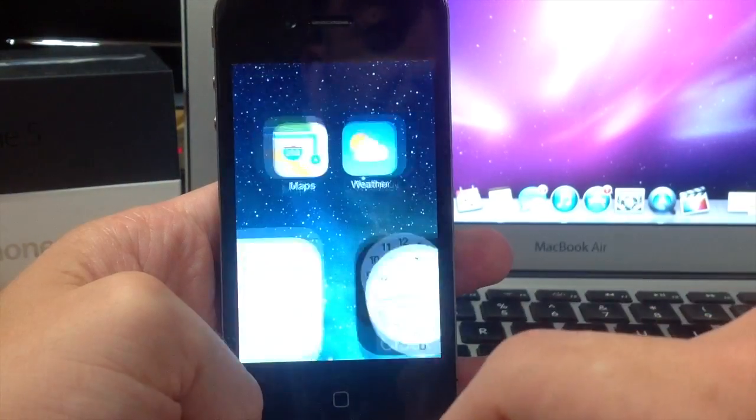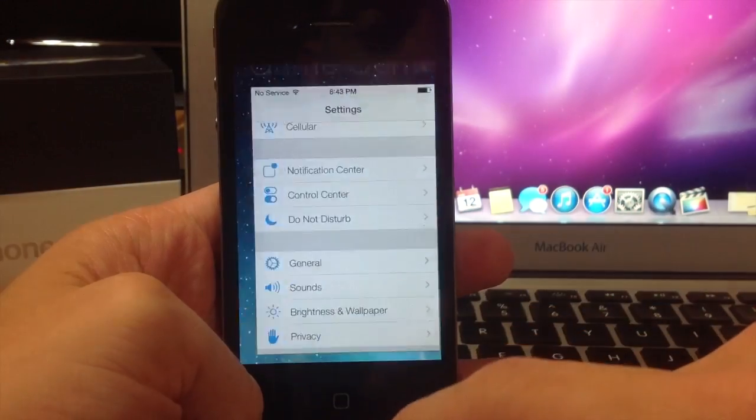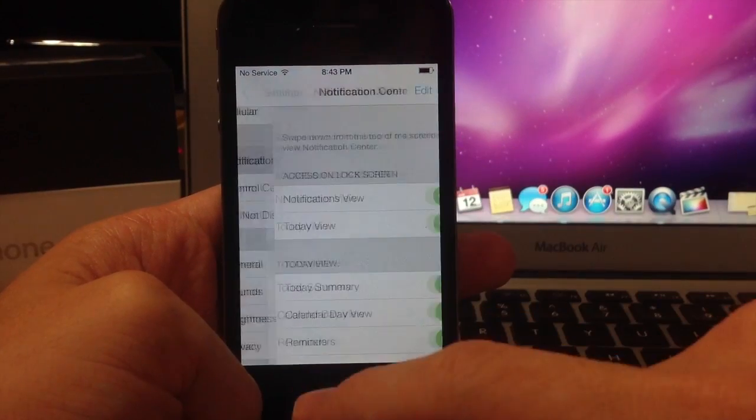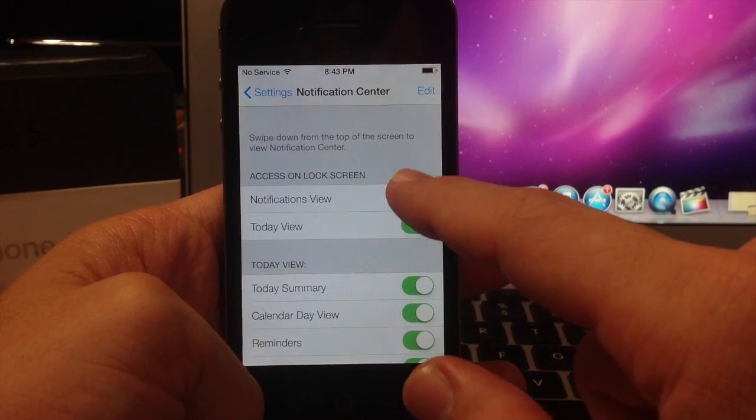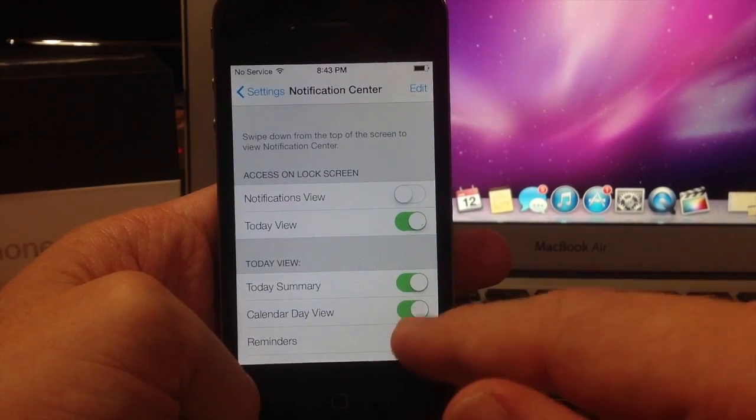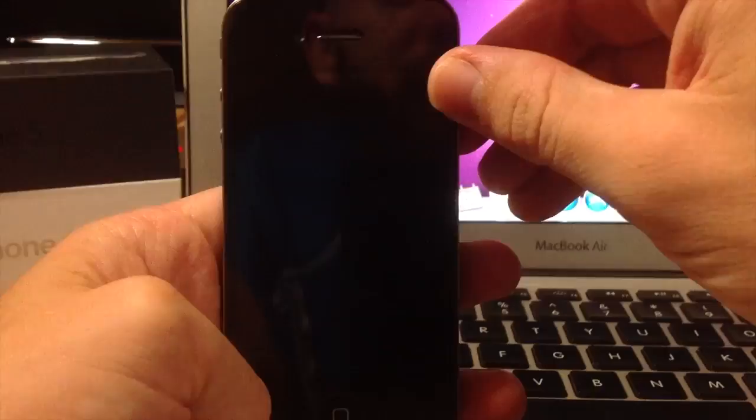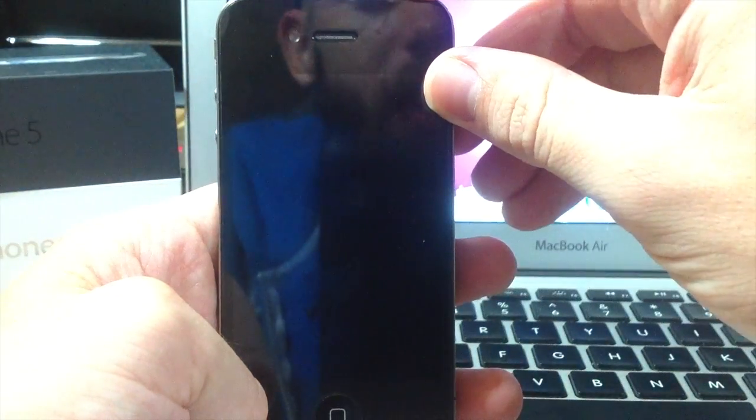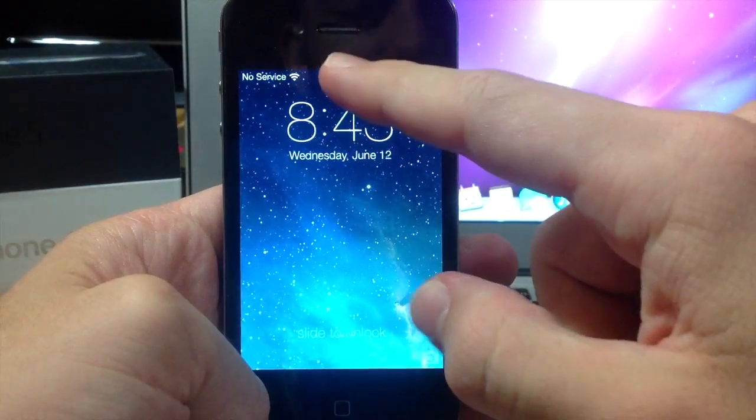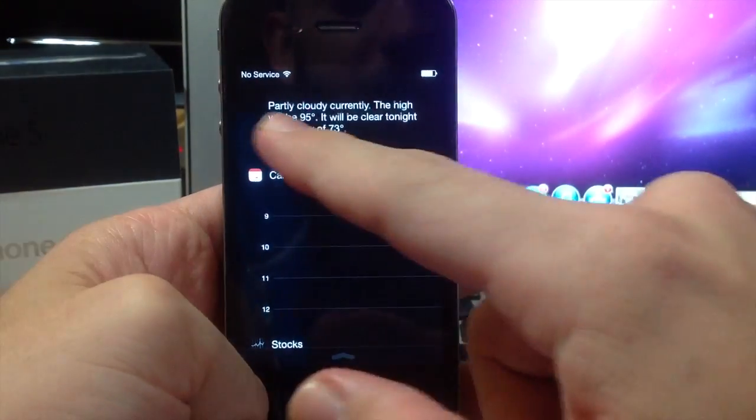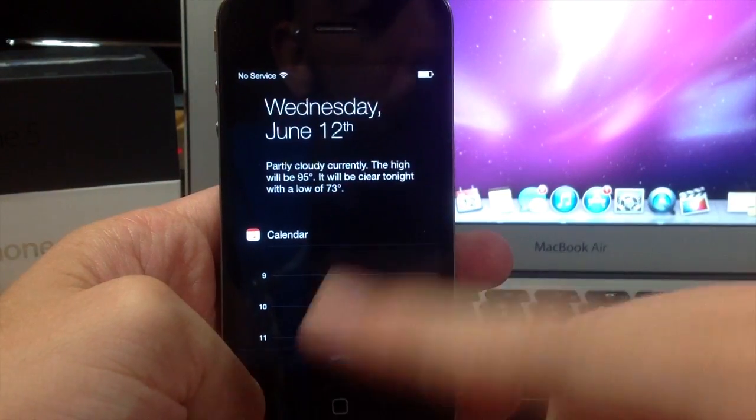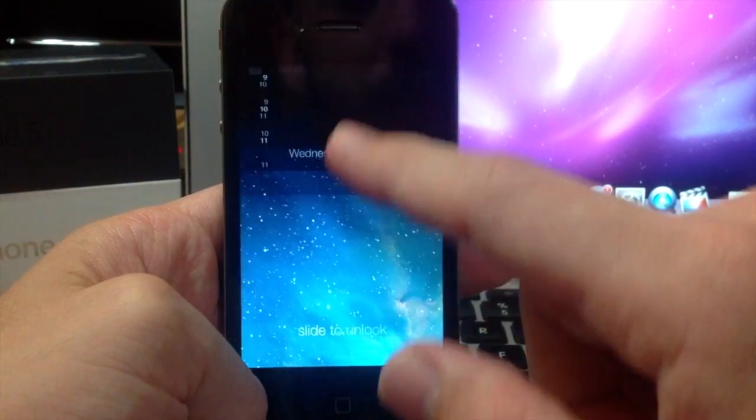So let's go ahead and unlock the device and we're going to go into the settings here. When we go into the settings, you can go into your notification center and you can turn off notification views if you want to do that. So that means when I turn on my device again and I go into the notification center, you're not going to see all of those tabs up there, you're only going to get today's.